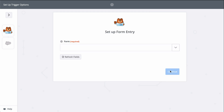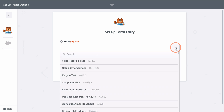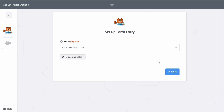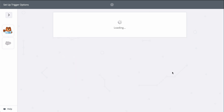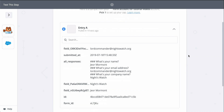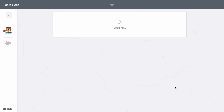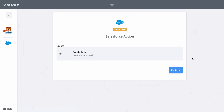WP Forms is connected, so now we pick the form we want Zapier to monitor for new responses. This down-caret button means I have to select the form from a list. Now let's pick a sample response to use as we set up Salesforce.